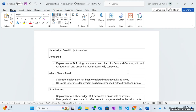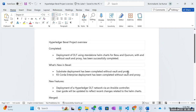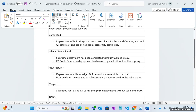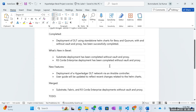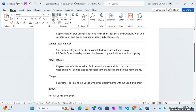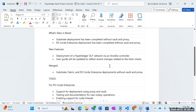The completed part: we have successfully completed the deployment of TLT using standalone Helm charts for basic Quorum, with Vault and proxy. What's new in Bevel is that the Substrate deployment has been completed without Vault and proxy — with Vault and proxy should be completed soon — and the same for R3 Corda Enterprise deployment, which has been completed.